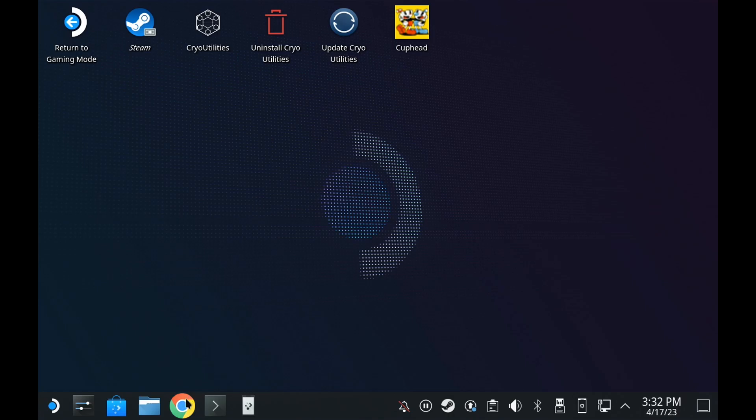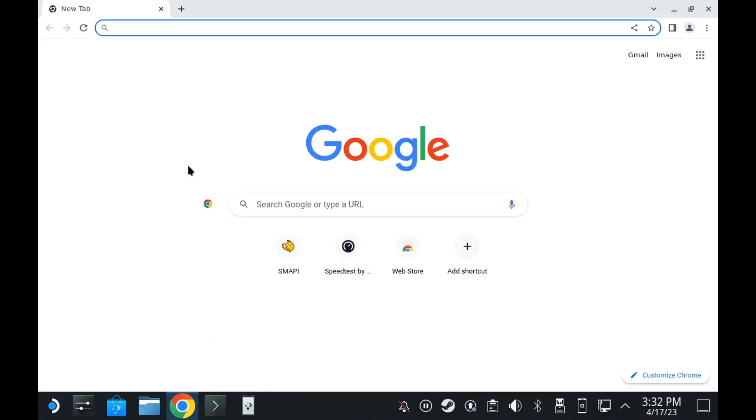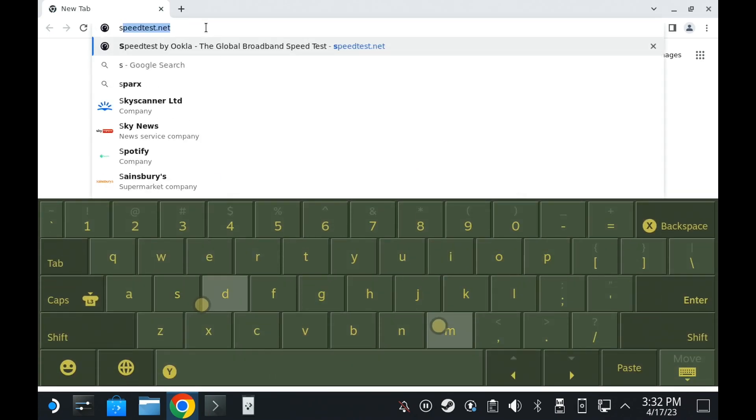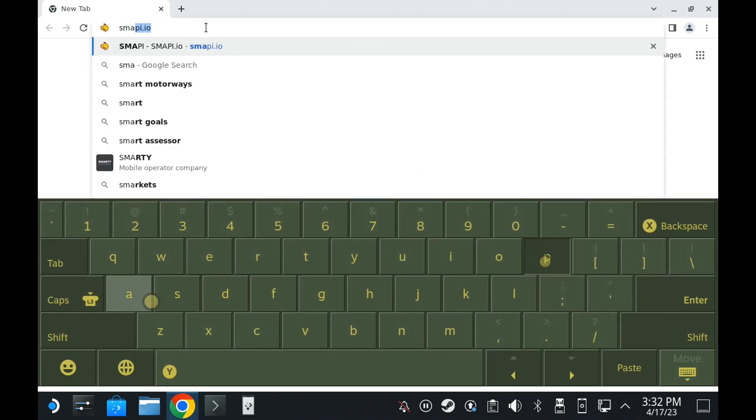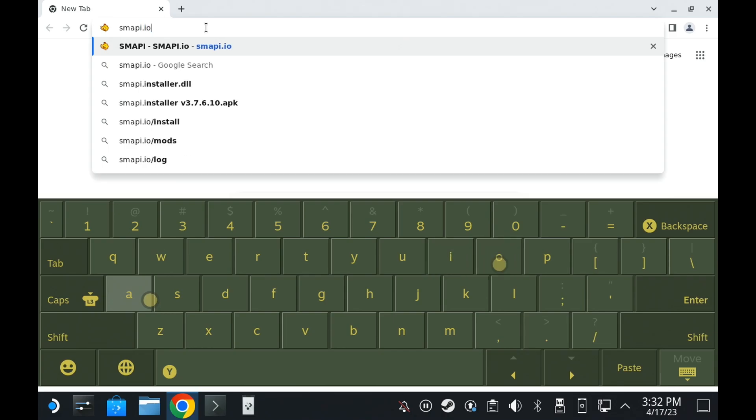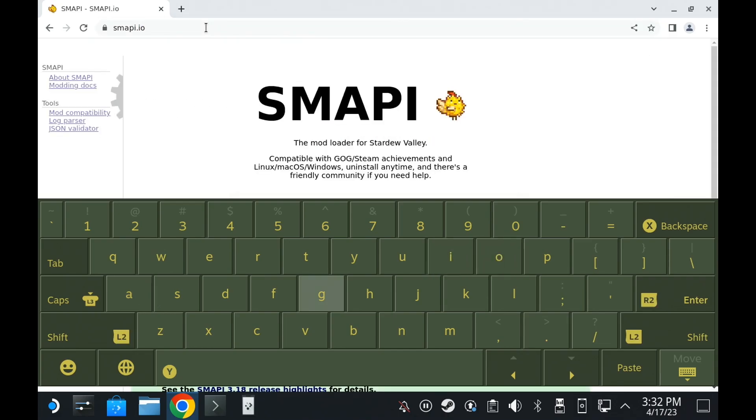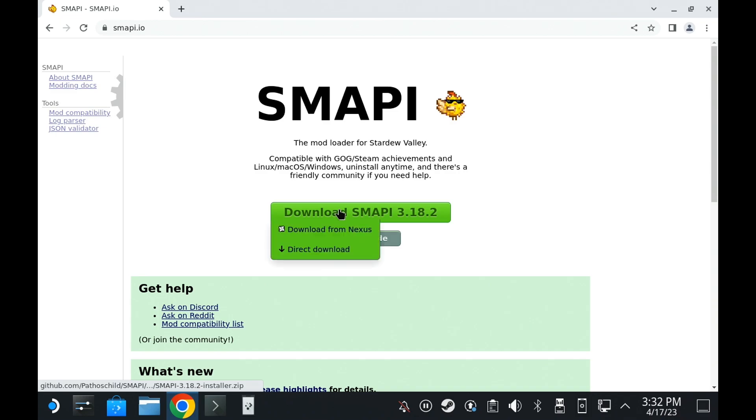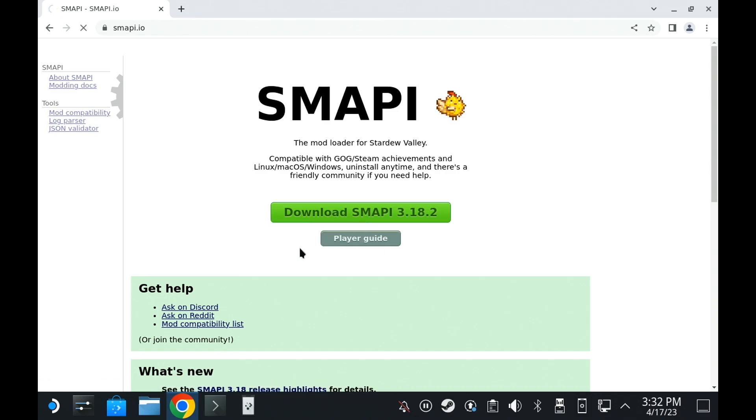From here, load up your favorite web browser and go to smappy.io. And to get the keyboard to actually come up in desktop mode, just remember it's Steam and X. And on here, there is a big helpful download button, and we'll just do a direct download.